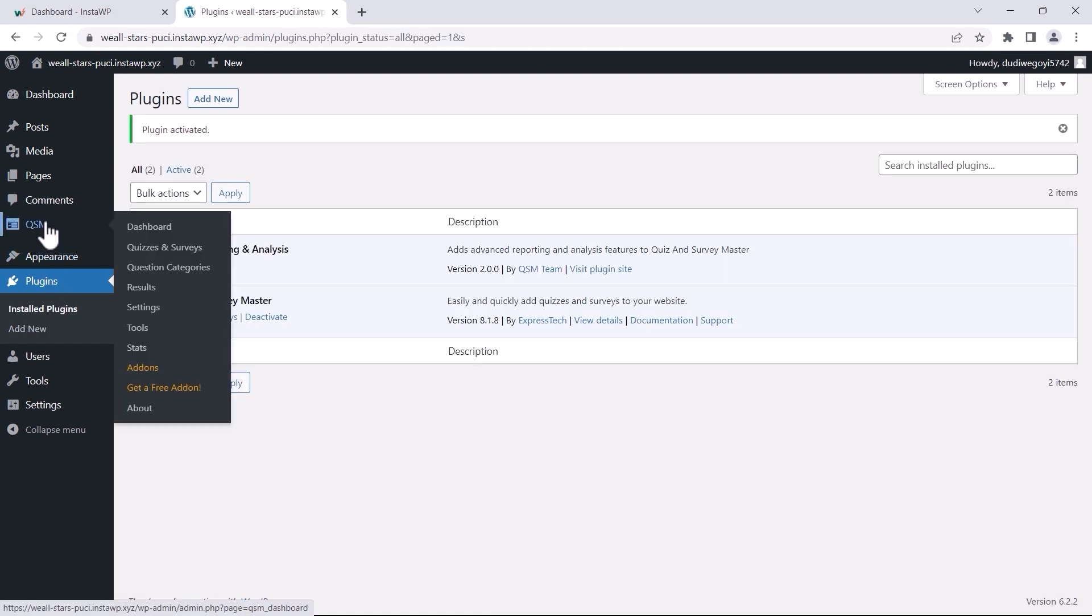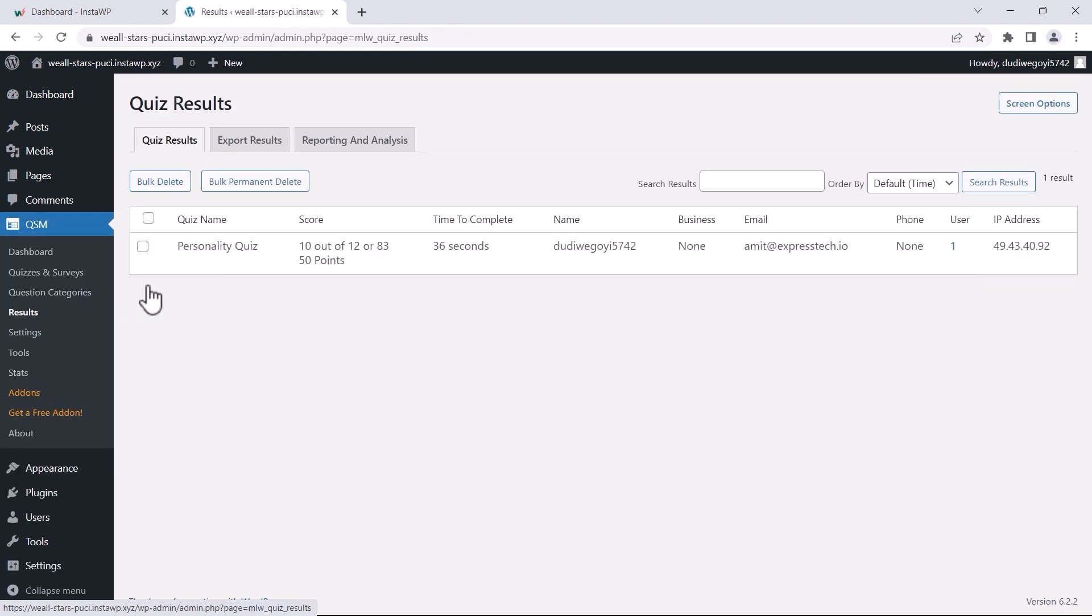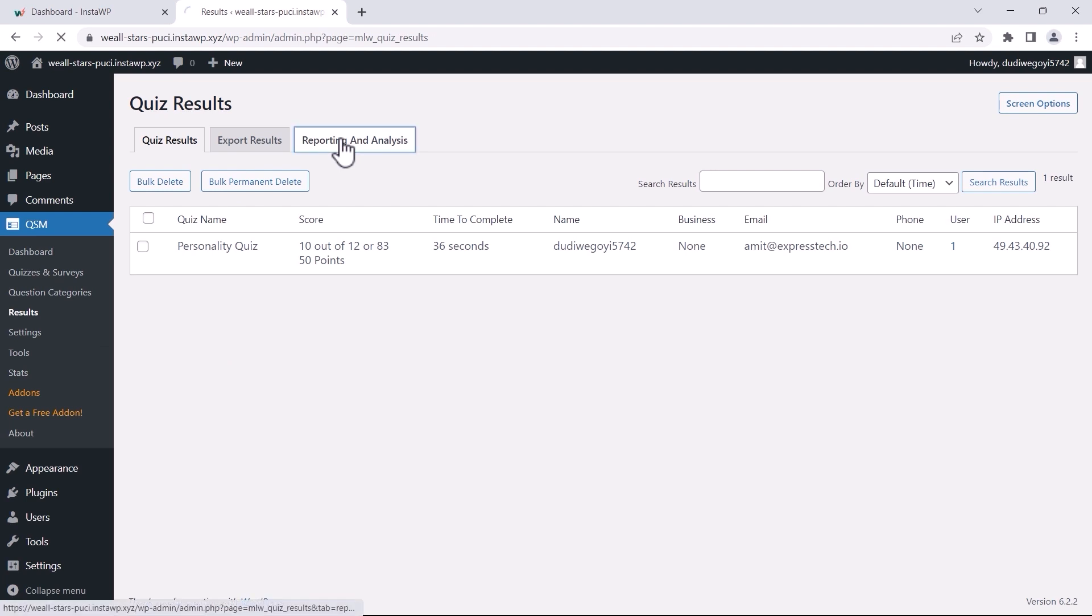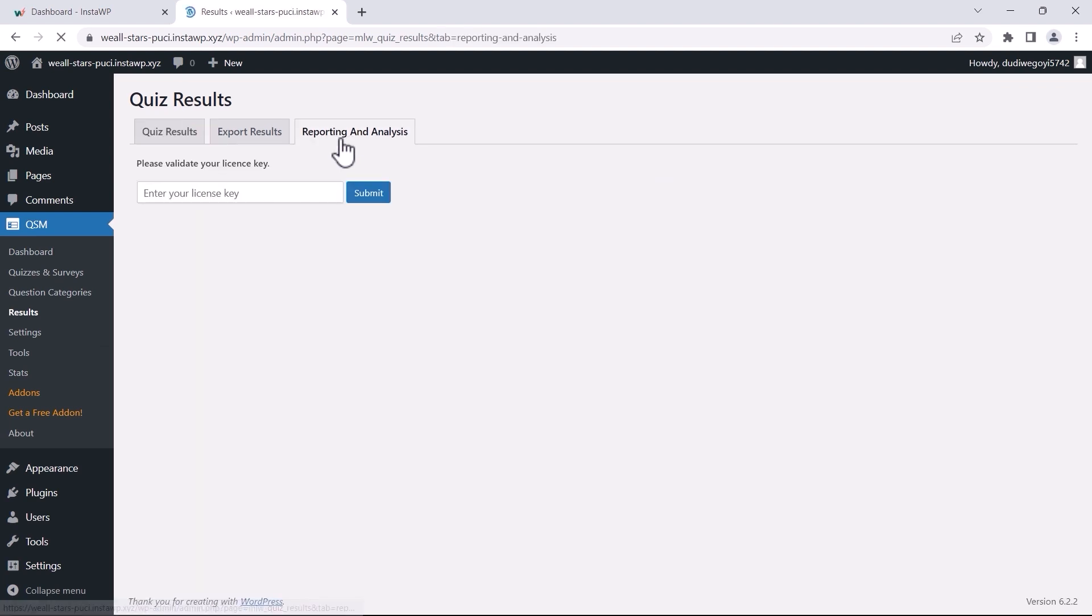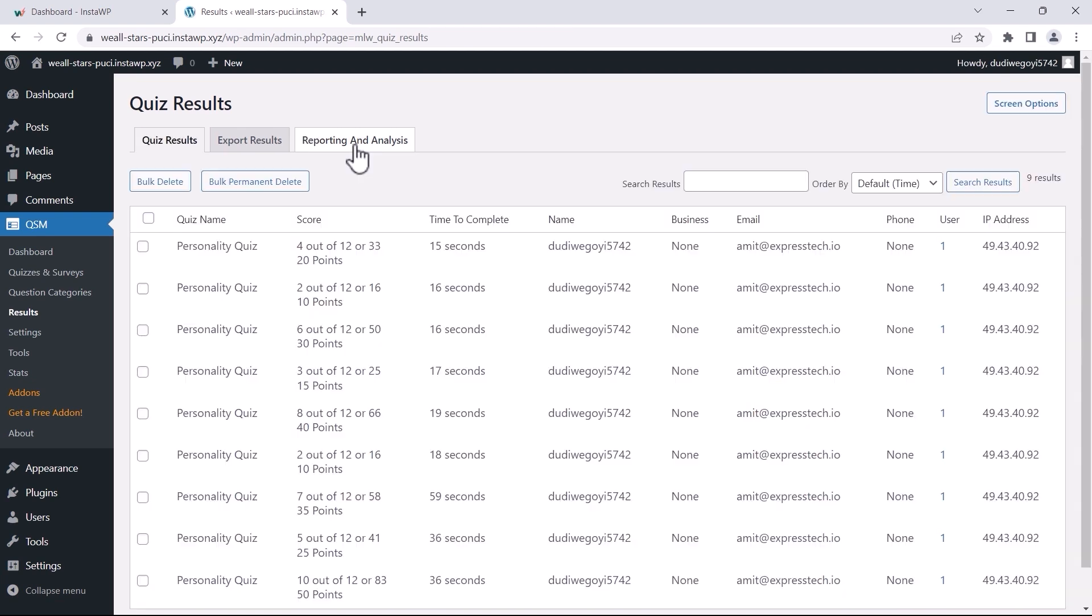Next, hover over QSM and click on Results. Then navigate to the Reporting & Analysis tab. Enter your license key in the input box and click on the Submit button to activate the add-on.